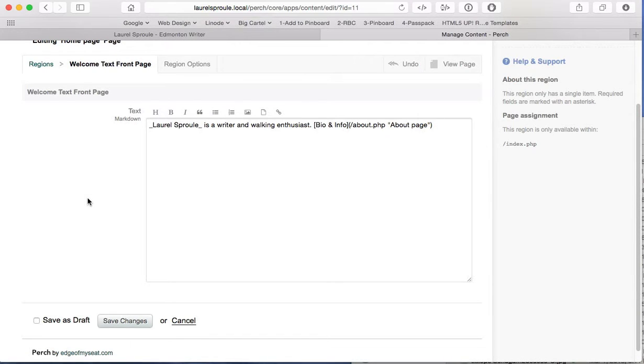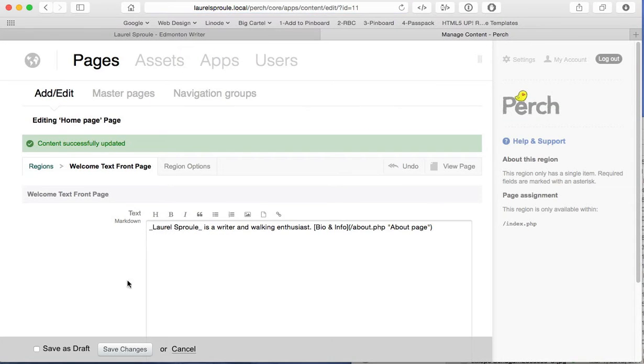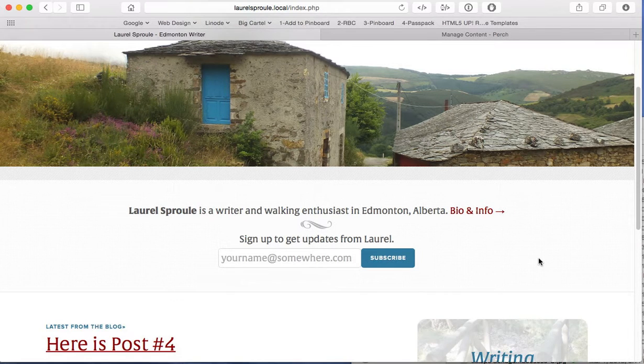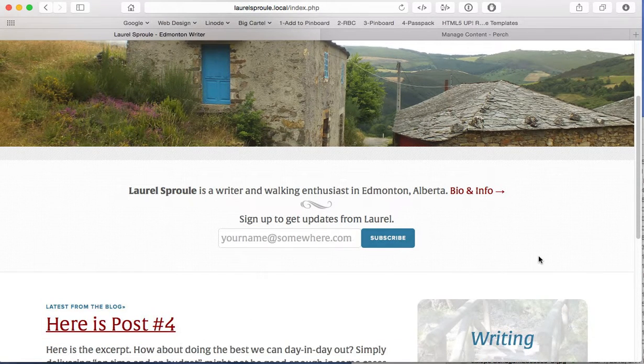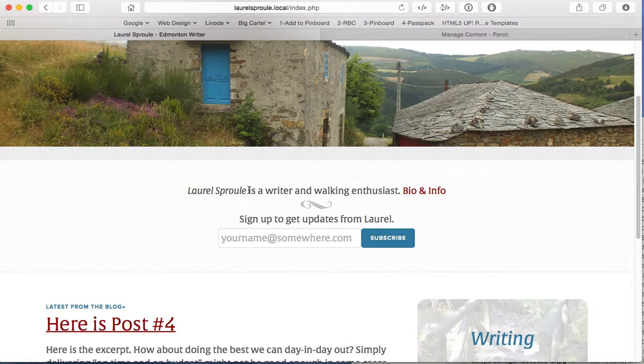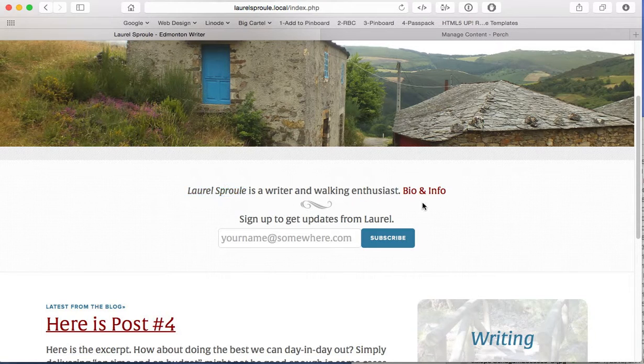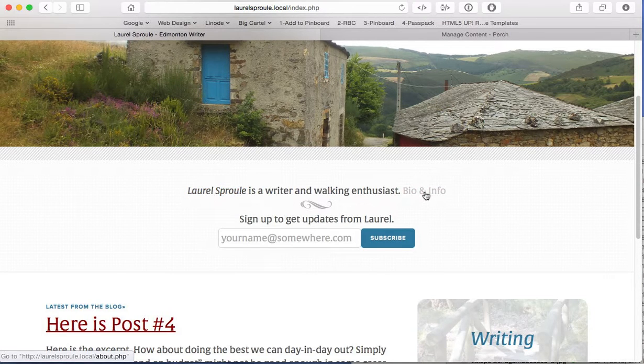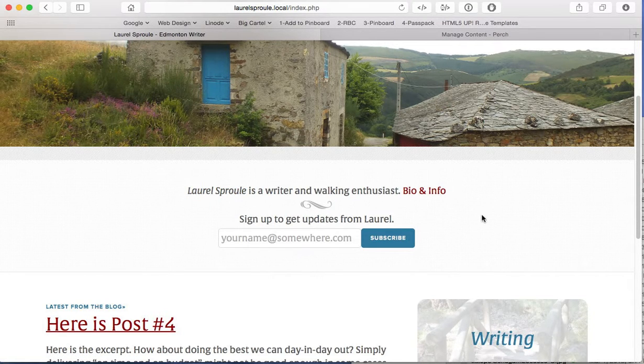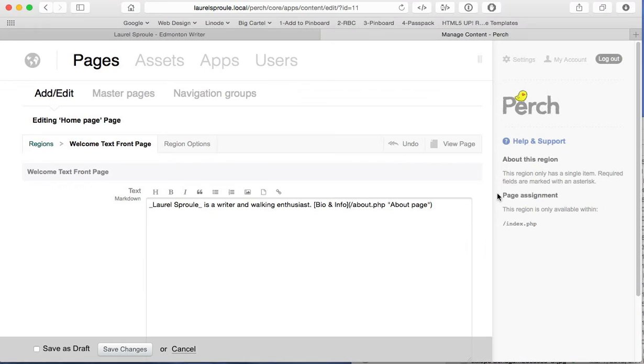So now it's very important when you're changing stuff, nothing happens on the live website until you go down here and you click save changes. So we're going to do that. So that content has been changed on the site itself. So this is what it was before. Now you have to reload the page to actually see the changes. So we can see here that text used to be bold. It is now italicized and the bio and info link is still intact. We did it ourselves. So this is a nice brief little welcome to the website here. And that's a basic content edit in Perch.